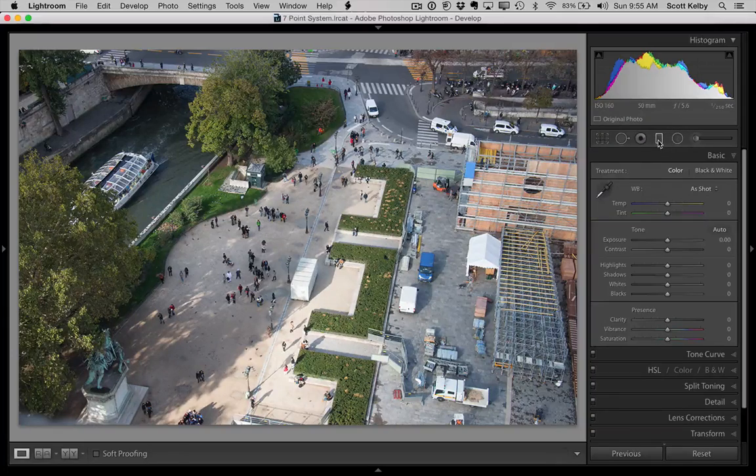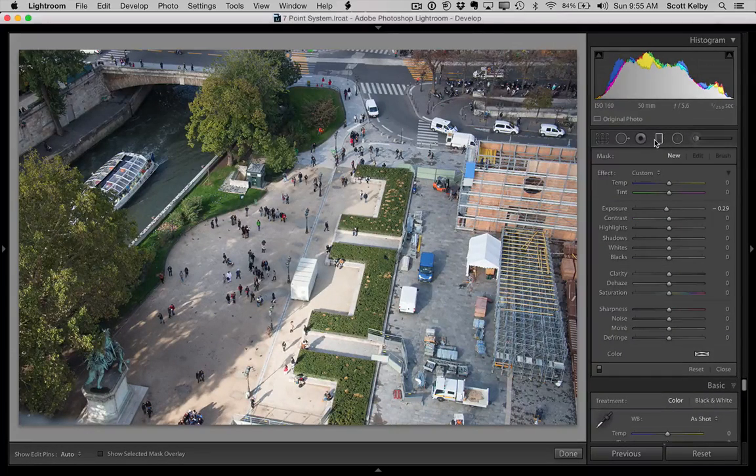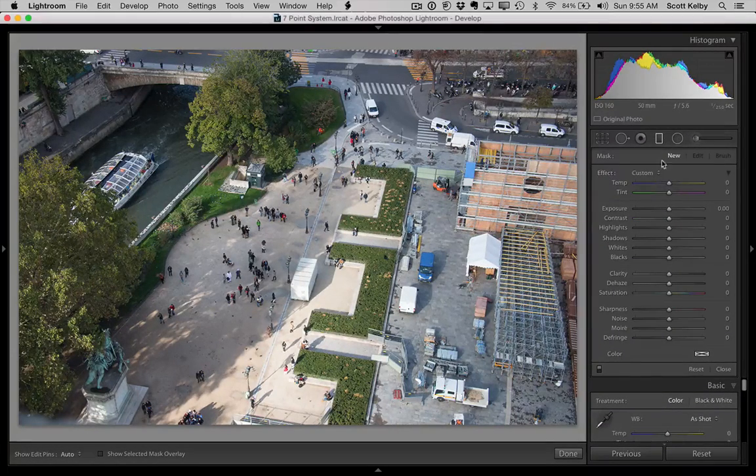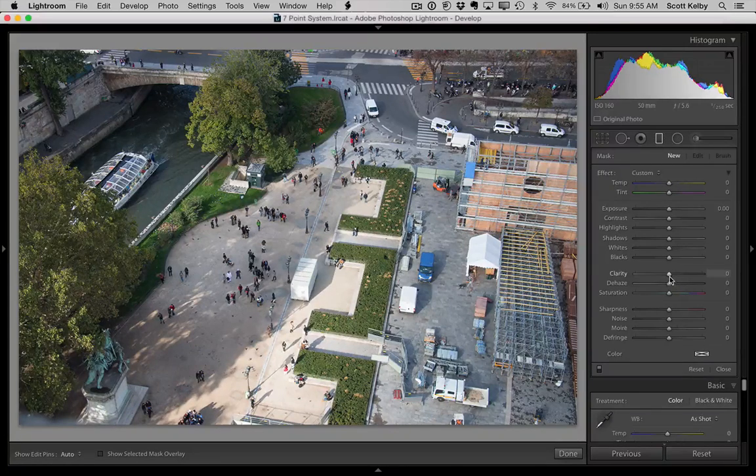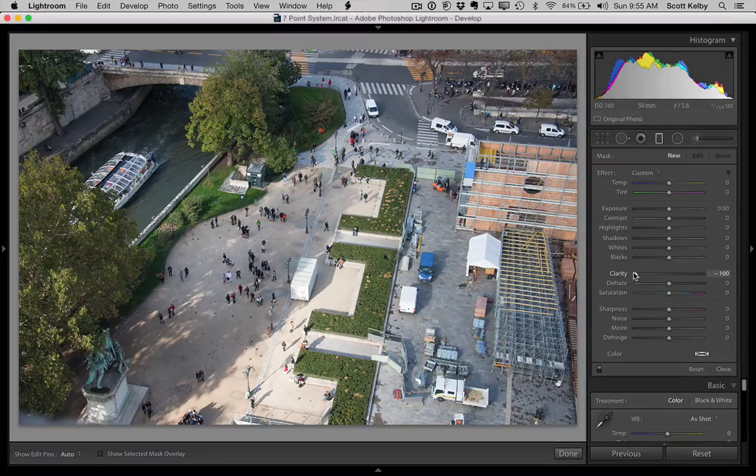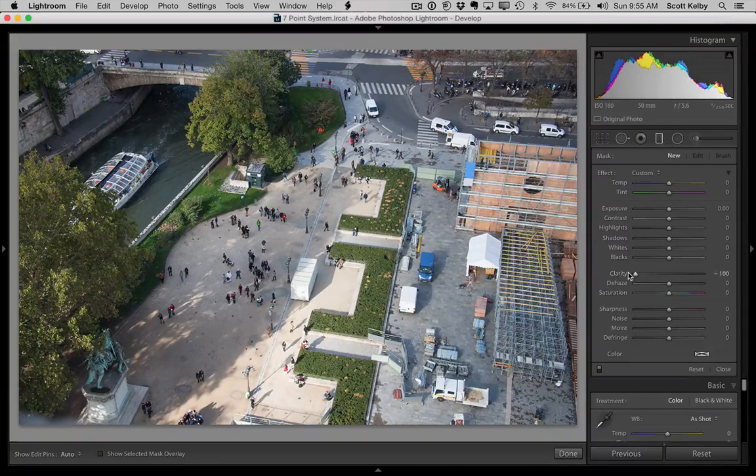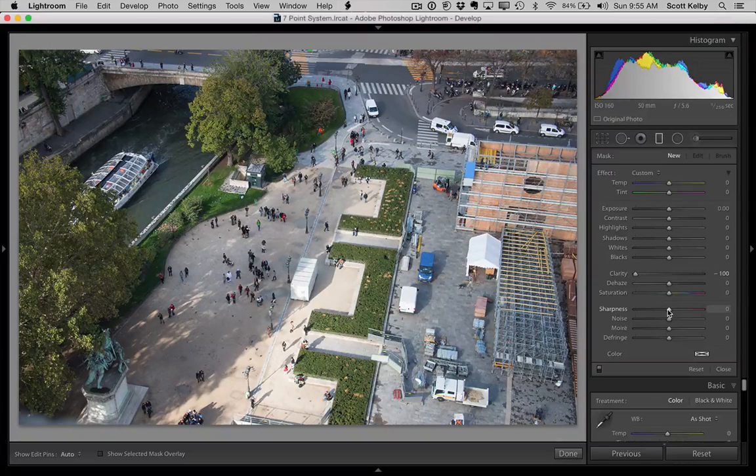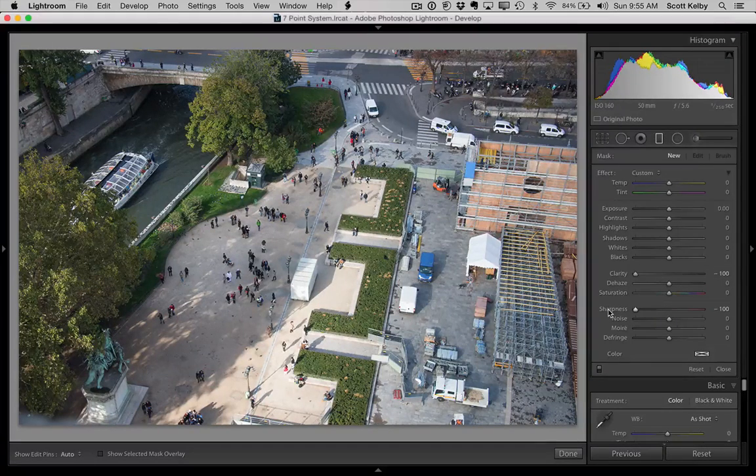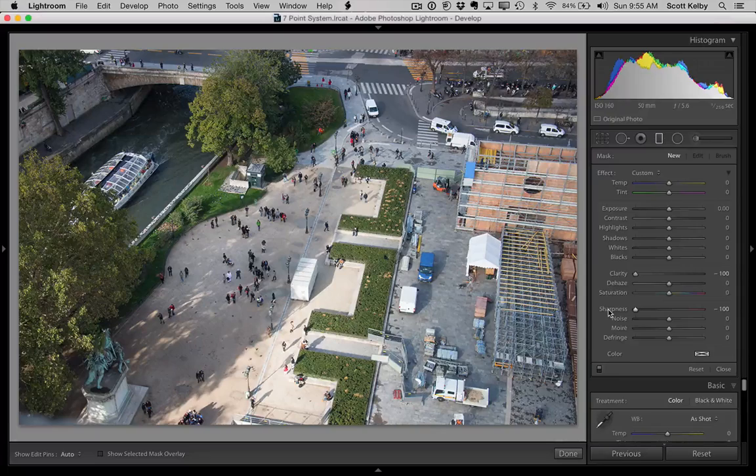You're going to use the graduated filter tool up here, double click on effect so all the sliders go to zero. You're going to take clarity and go to minus 100. You're going to take sharpness and go to minus 100 and this kind of creates a blur effect.